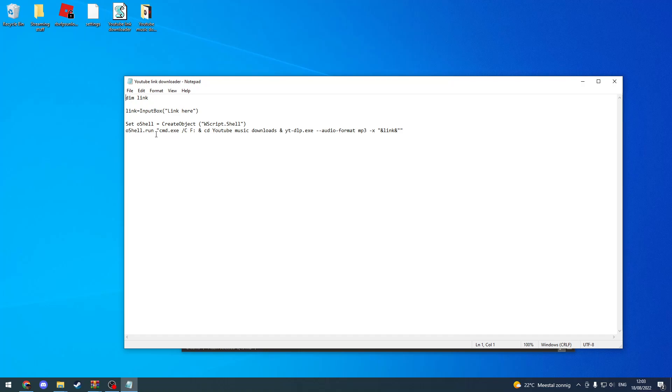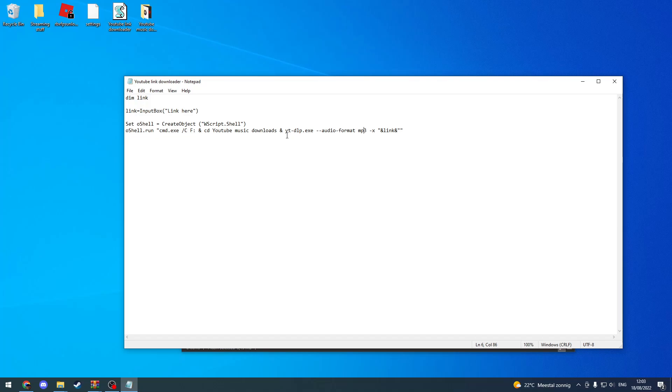Then you want to look at this line over here. To change the audio format you just gotta change mp3, and to change the application that you are using or the folder, you gotta change this.